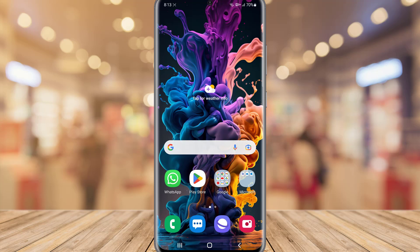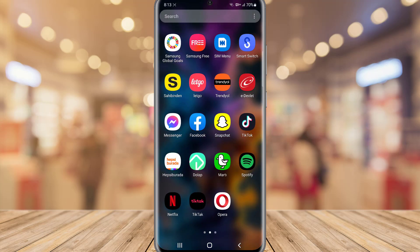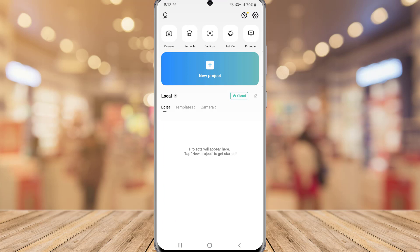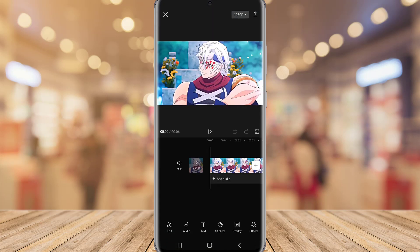Hello my friends, welcome back to another video of TechGrapher. I know you guys are here after watching a 4K video on Instagram or TikTok, and let me show you how we can do this kind of video.